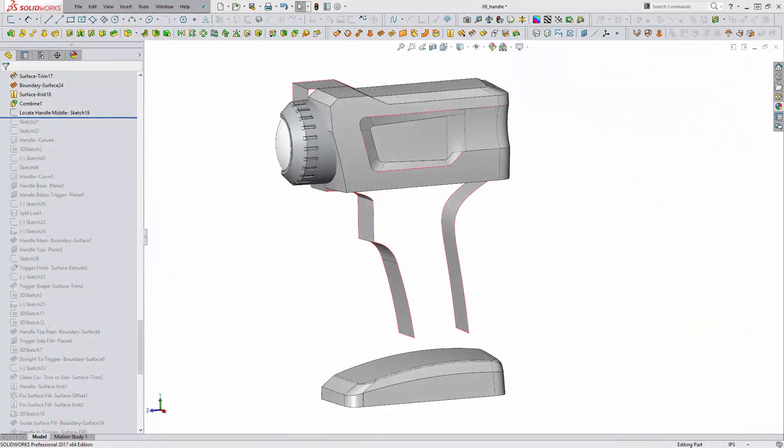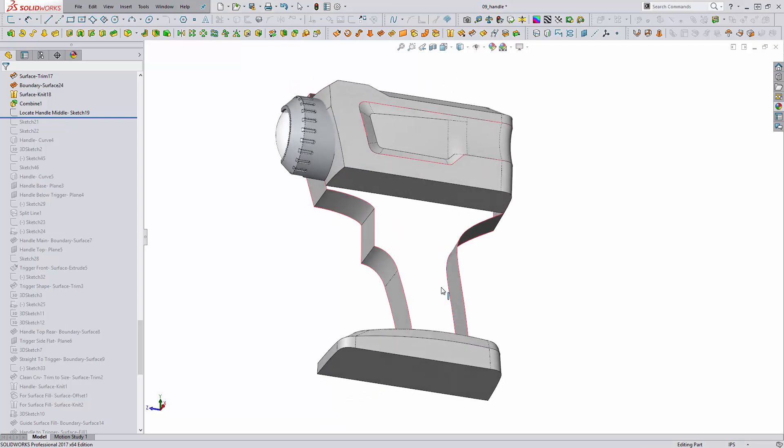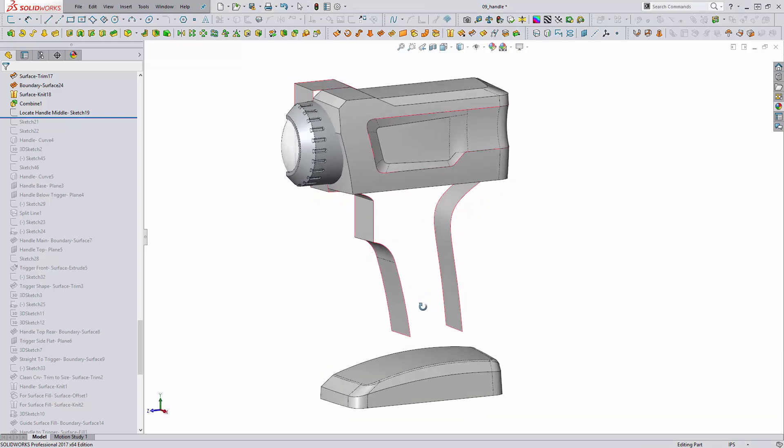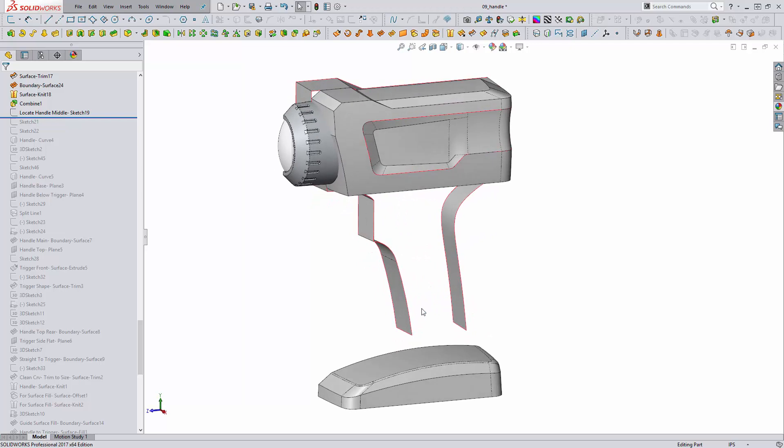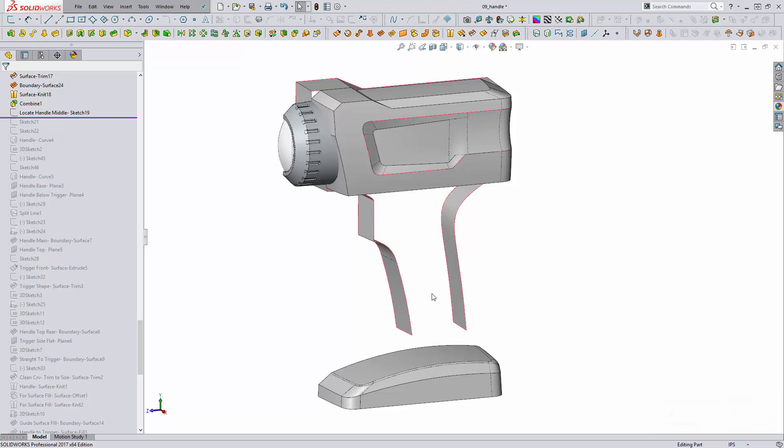So into SOLIDWORKS here, and we can see the current status of this model. We have a bottom area that we will be creating the handle between and a top area. But we don't have any geometry to build off for the middle handle portion. It's going to be much easier in this case to actually build the geometry between curves and sketches with surface features instead of trying to cut away material.